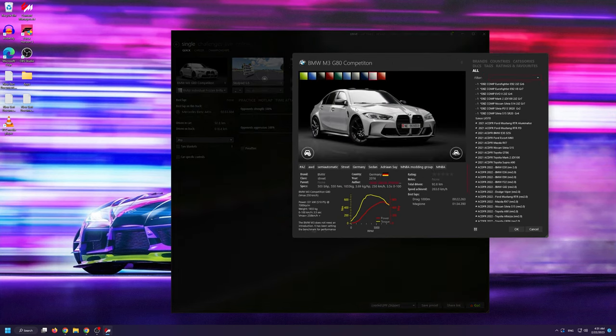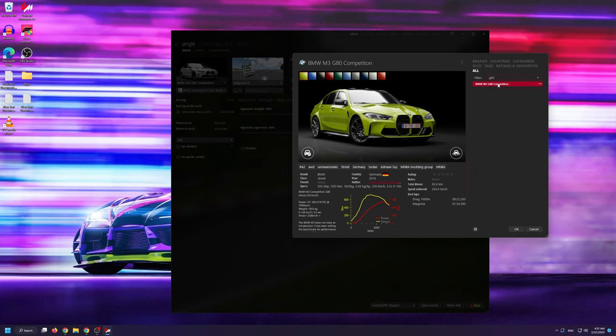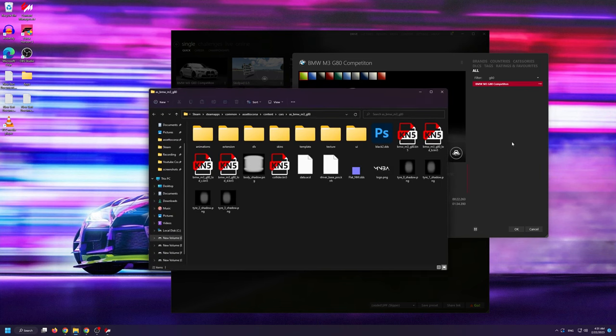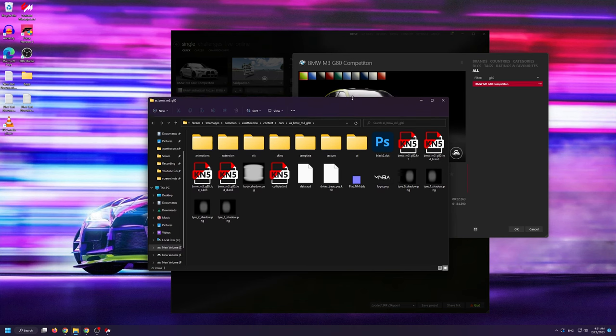I'm going to use this BMW M3 G80 as an example, but you can use pretty much any other car mod that you want. Right click on the mod that you want to use and select Folder. This will show you where the car mod lives inside the Root Assetto Corsa folder.